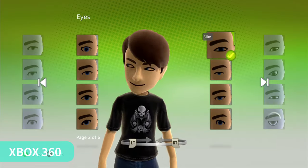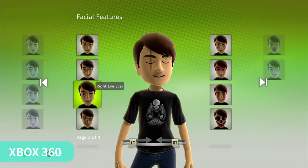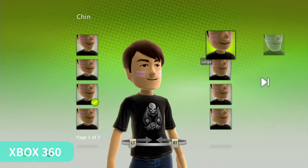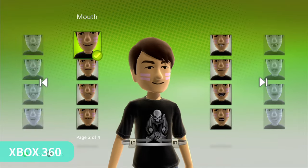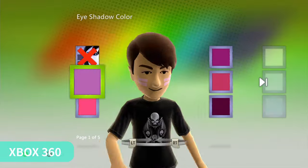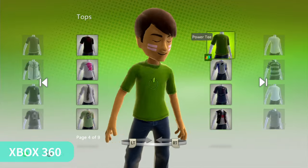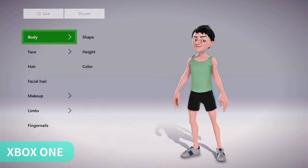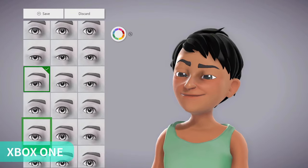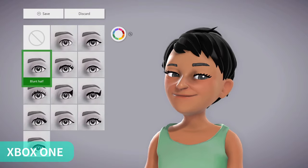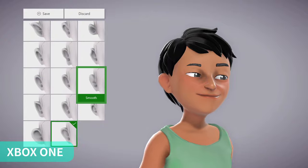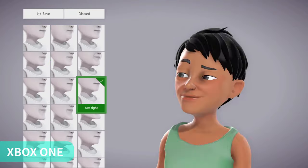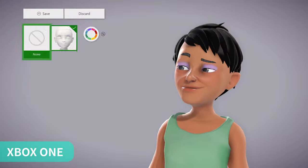Next we are going to compare the avatar editor. On the 360 it's pretty easy and intuitive to customize because the Xbox 360 avatar has a simplified style. On the other hand, the Xbox One avatar editor — Microsoft gave us too little options. The hairstyle selection is too limited.